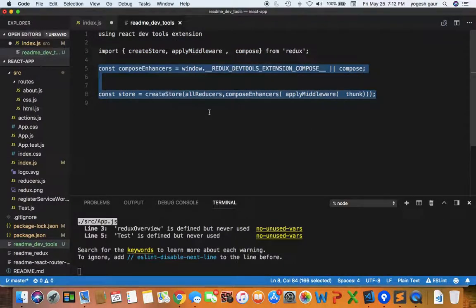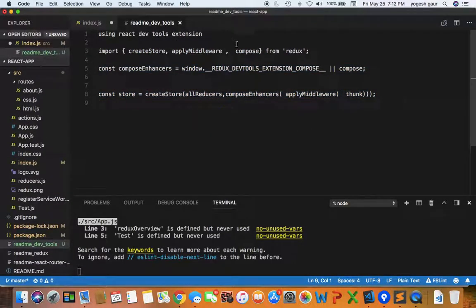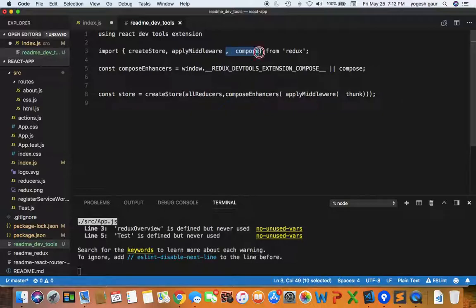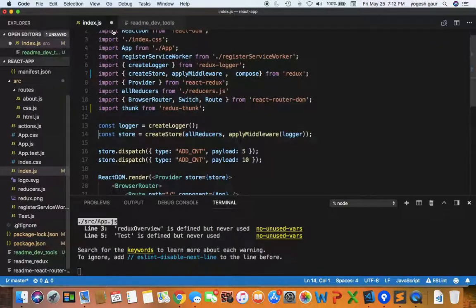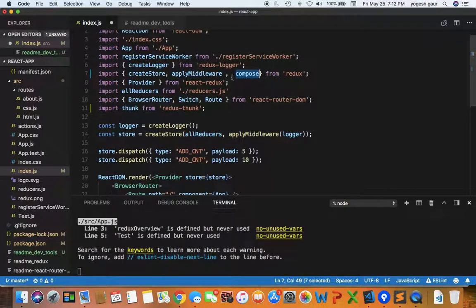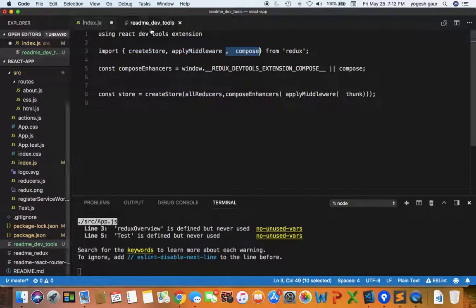Let's convert this from using a logger to the Redux DevTool extension. The first thing you want to do is import compose because I'm using some other middleware, so I need to be able to use all of them. But you can see I'm already importing compose from Redux.